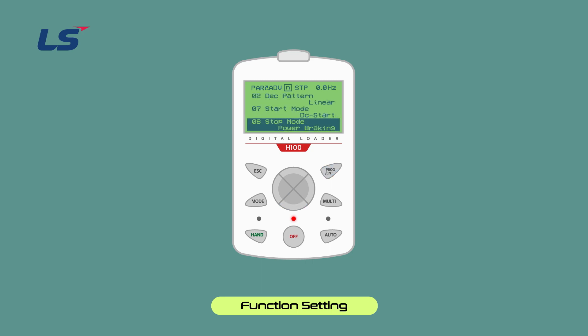We have learned about the starting and stopping methods of the H100 AC drive. Thank you.